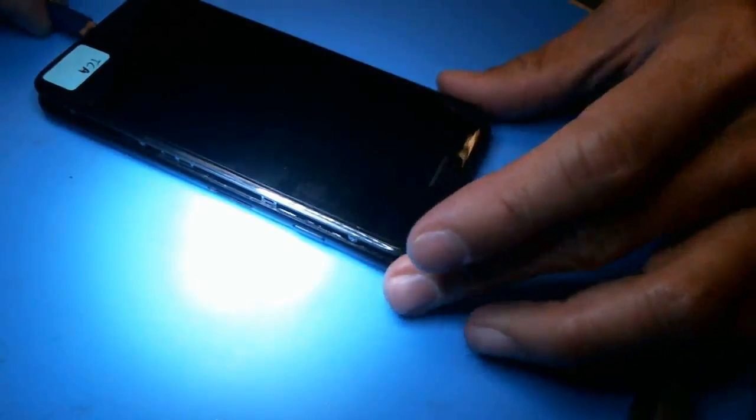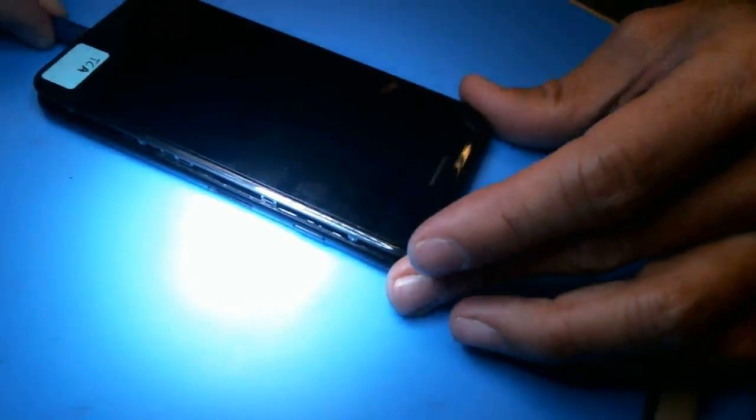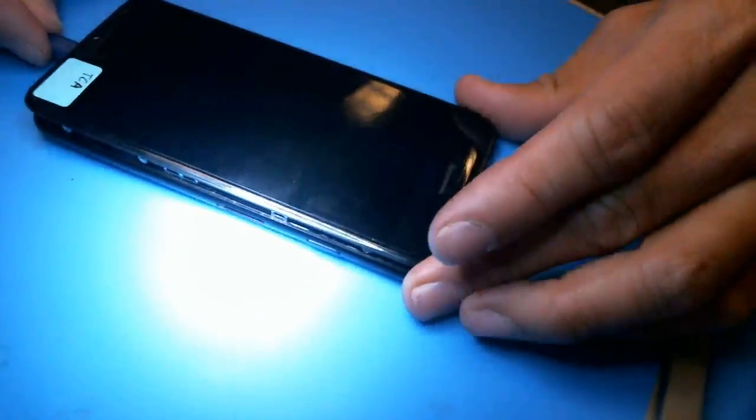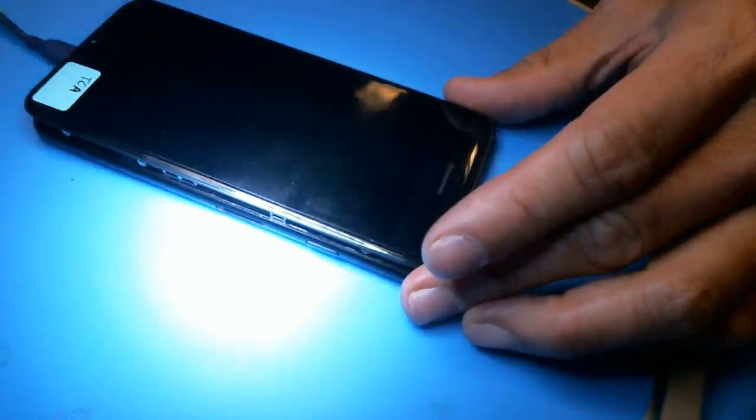Alright, I have an iPhone 7 here that's in a boot loop. Like I was saying, it's in a boot loop, so I'm going to plug it in and show you guys what it looks like.